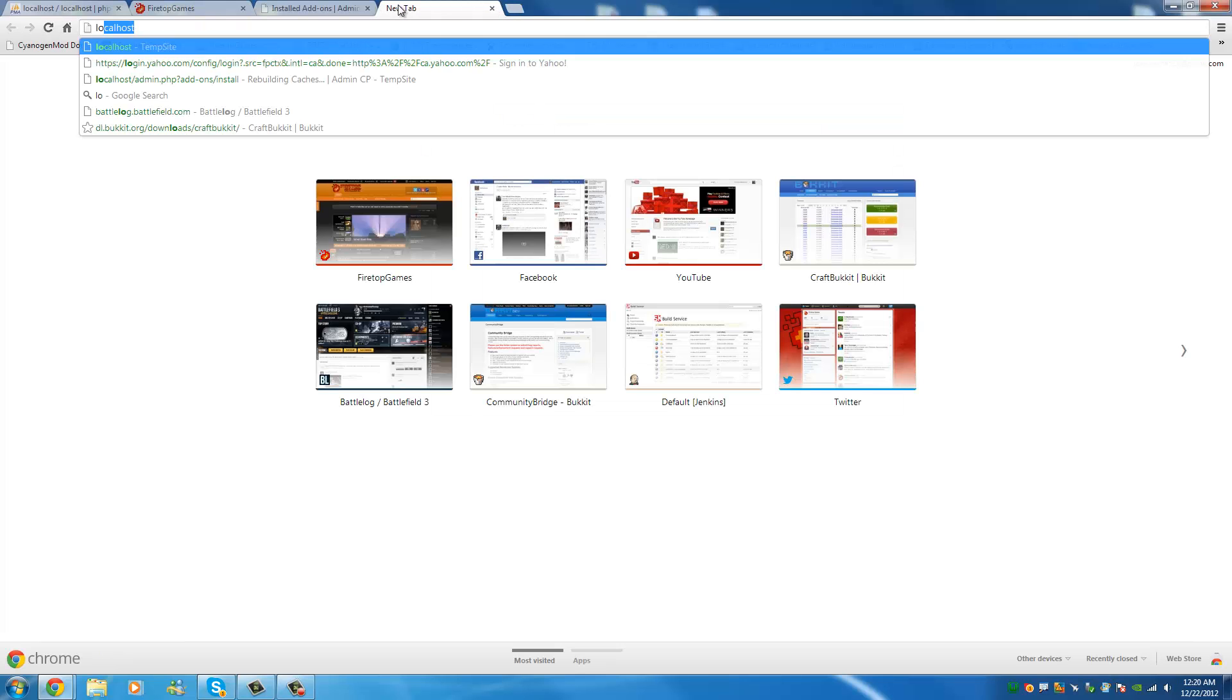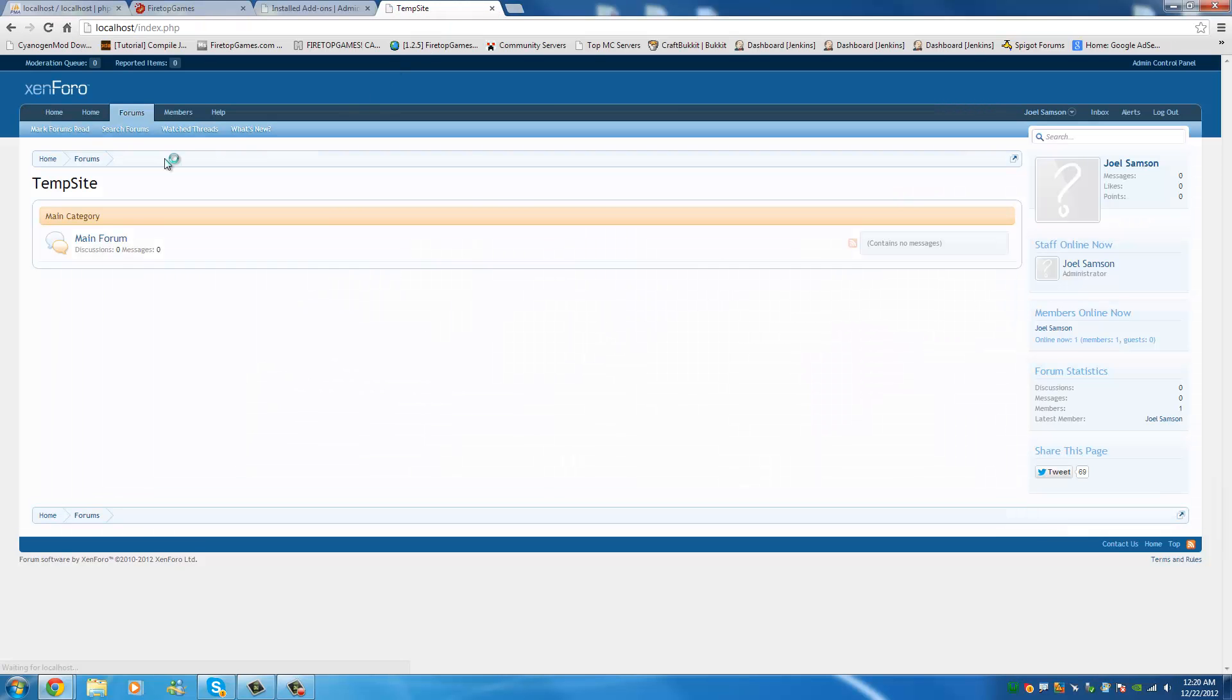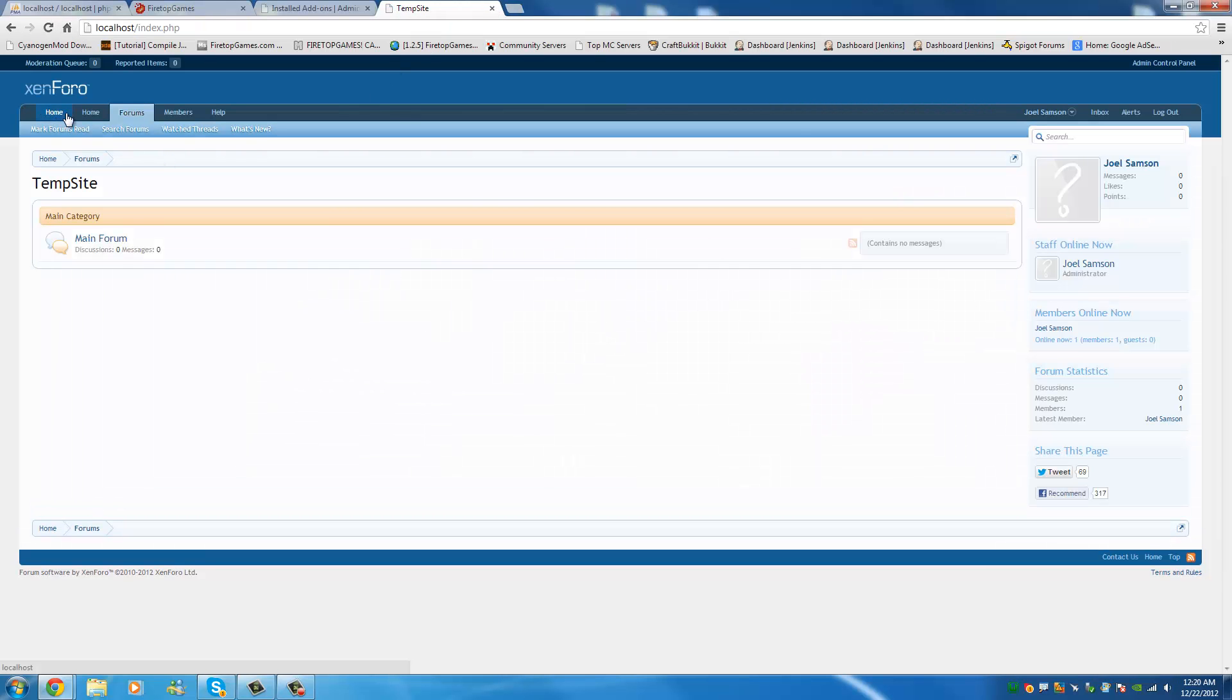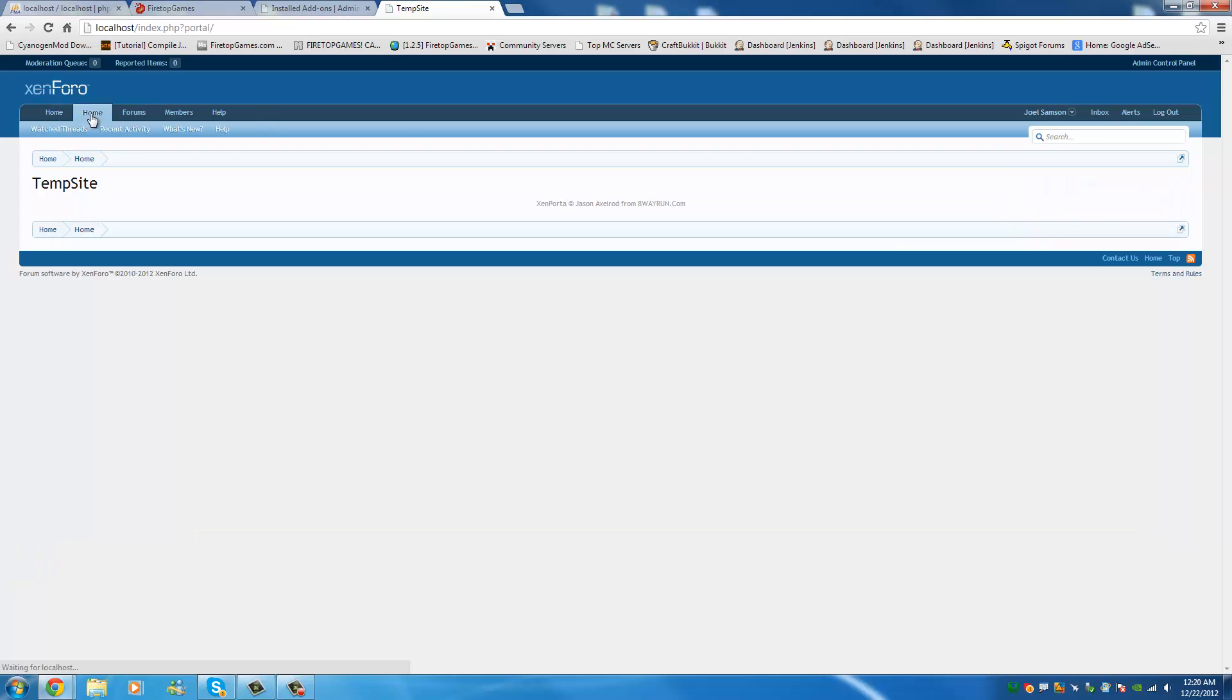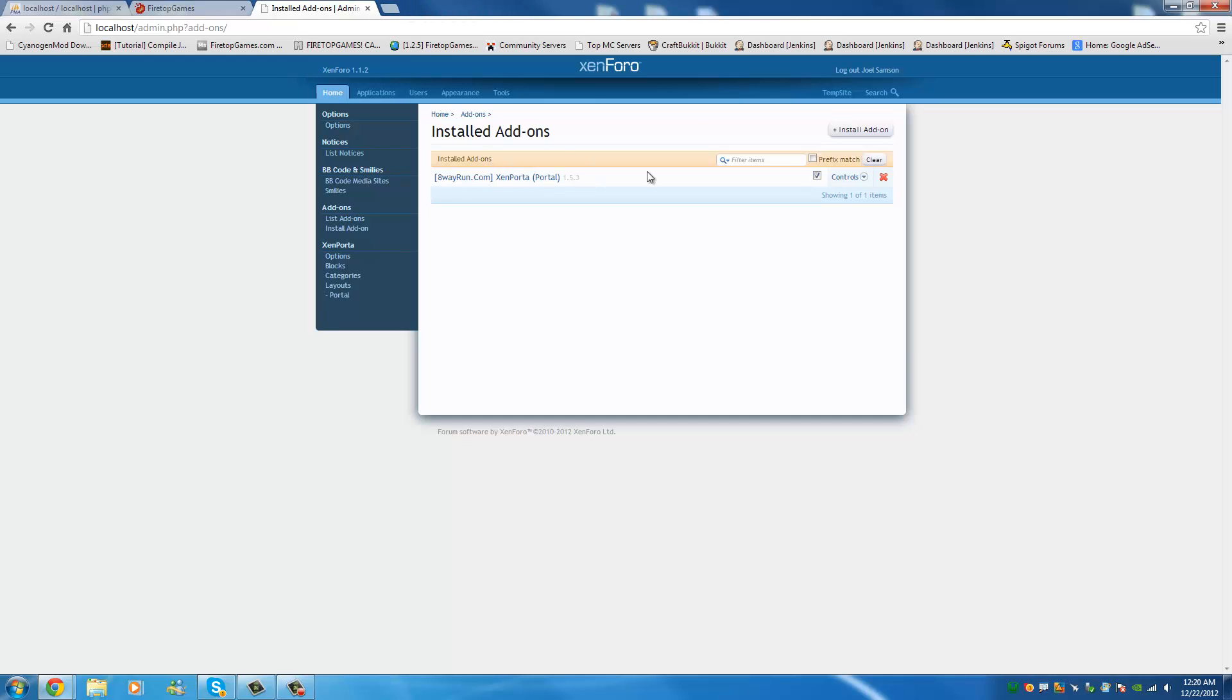So, it's ZenPorta. So, now if we go back to localhost, you're going to find yourself with two home tabs. Now, one of them still won't do anything. And one of them will actually bring you to your new homepage. Now, obviously right now there's nothing set up to display on the homepage. But that's okay.